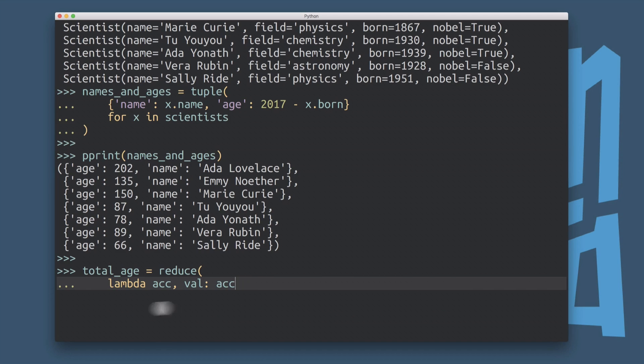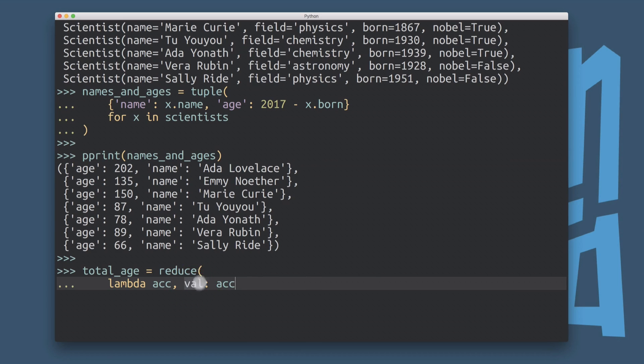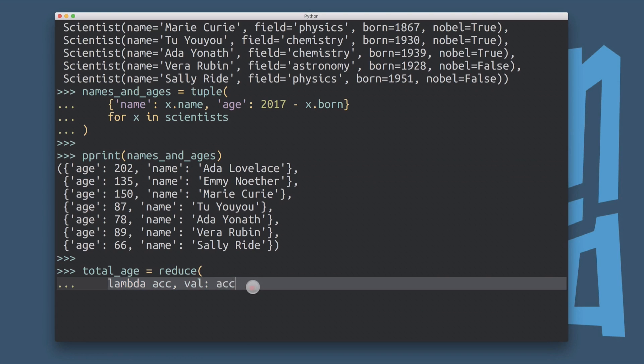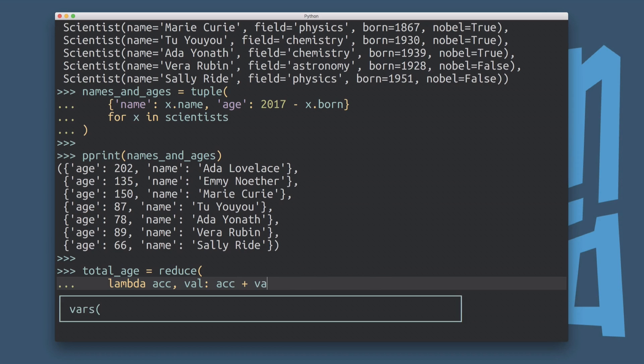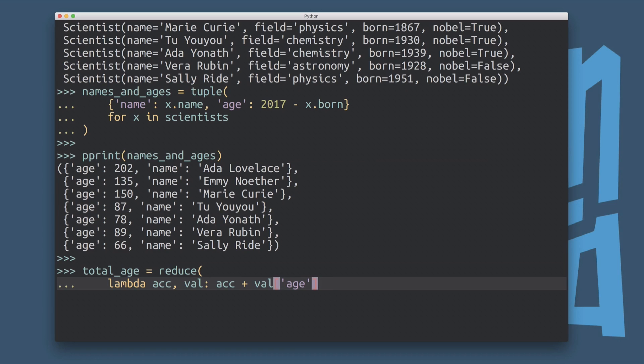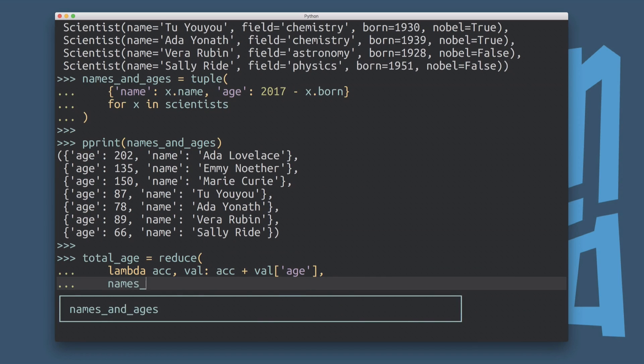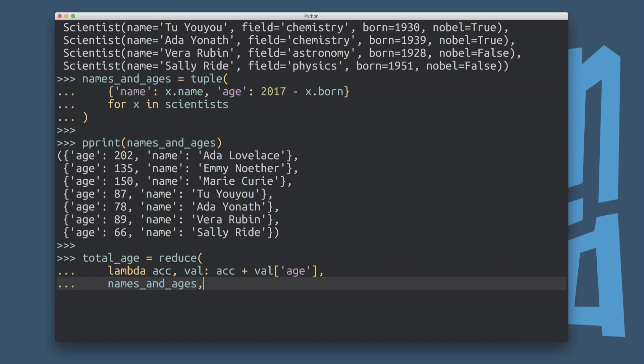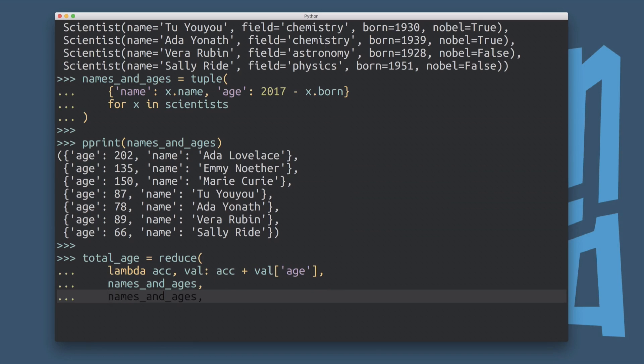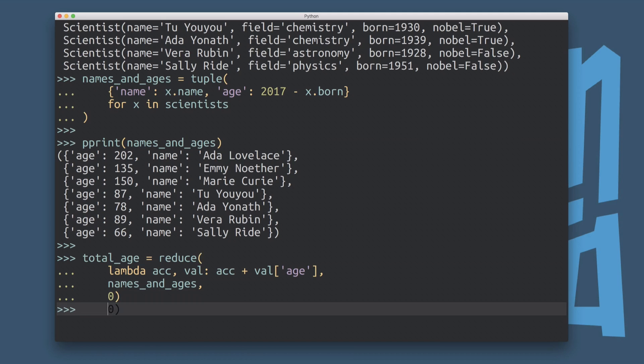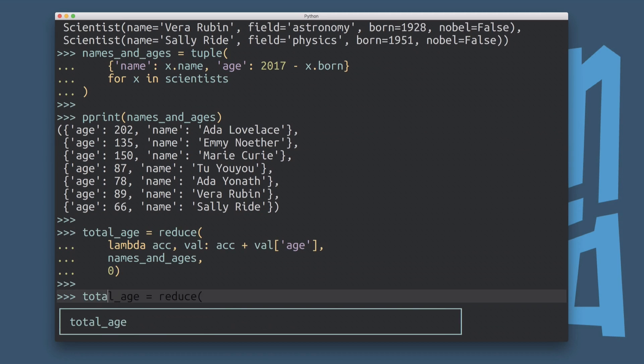So this lambda function is going to be applied repeatedly to all the items in this list. And so Val will always be the latest item that we're looking at. And the accumulator will be sort of a running variable that gets updated repeatedly. The return value of this function will be the new value of the accumulator. So I know this sounds crazy, but this allows us to do something like this, where we can say, okay, reduce this names and ages thing down to a single value, using this rule here, this lambda, and we're going to start out with an initial value of zero for the accumulator. So let's run this. And then let's take a look at the output.